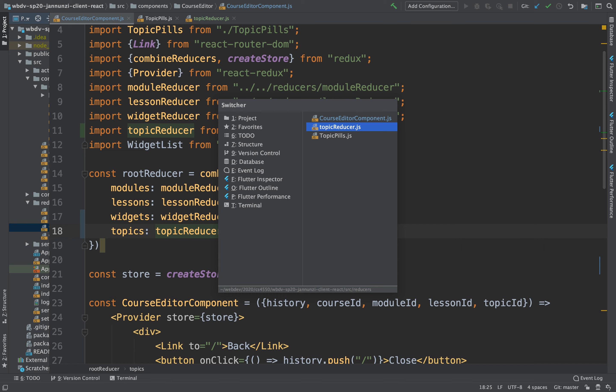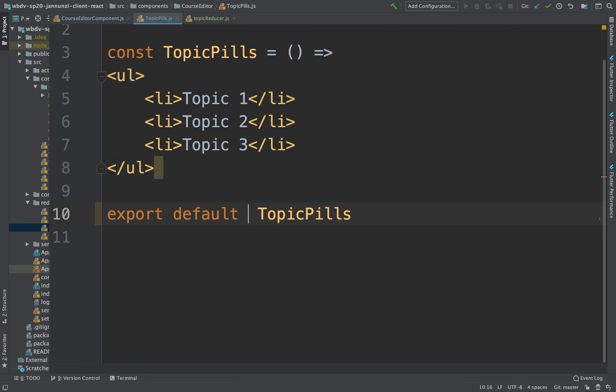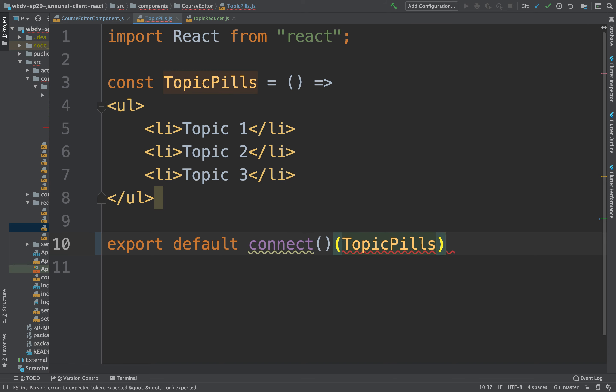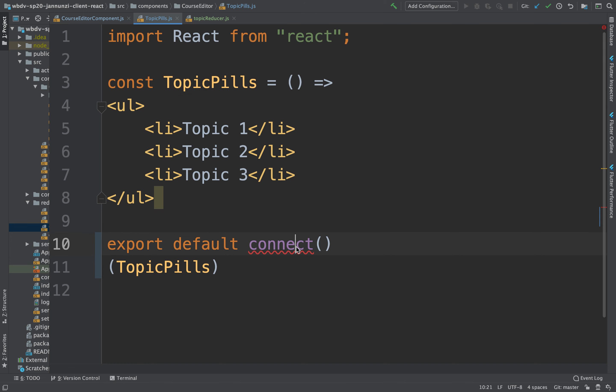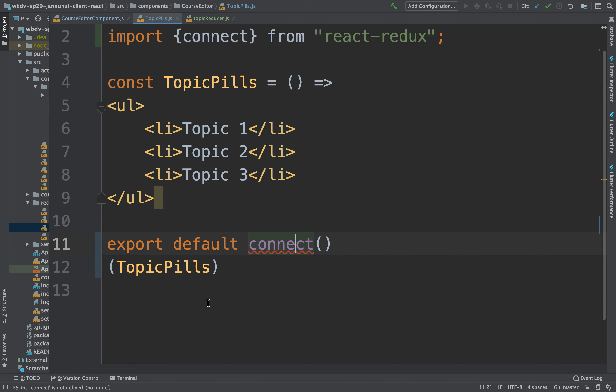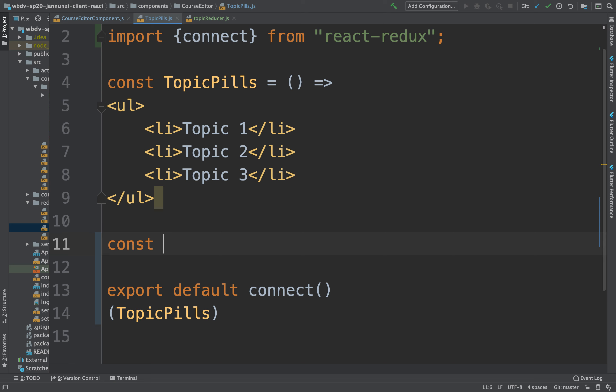And we can hook it up with our brand new topic pills by connecting it. We can say export default connect with the topic pills. And we'll import that from redux and provide it a state mapper and say that const, the state mapper is going to...